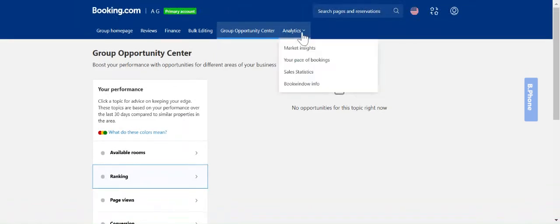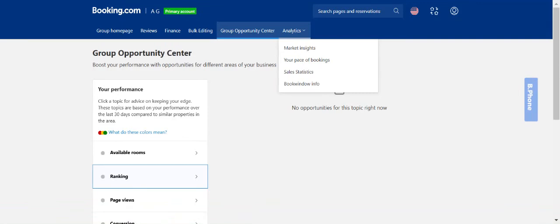The final tab is your analytics tab. This tab is all about your performance and the market performance as well. We have many market insights where we show you what the trends are in your area to help with your decision making for rates and policies.